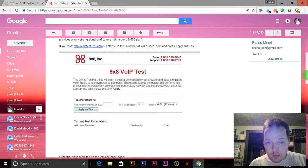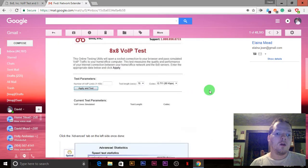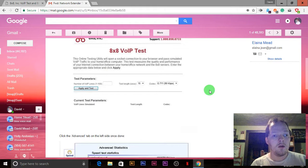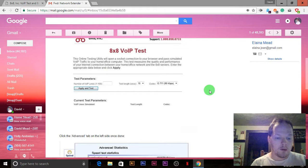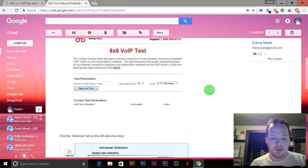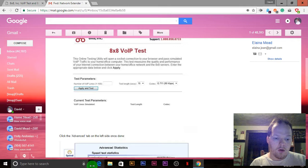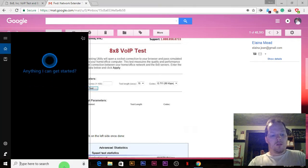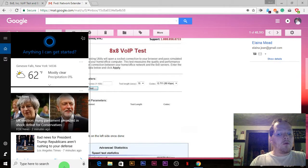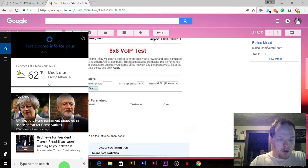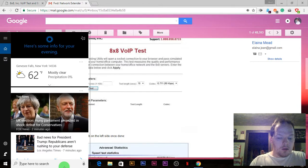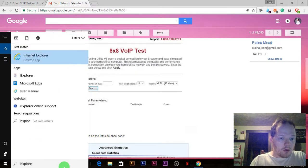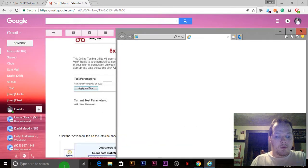First thing you want to do is you want Internet Explorer with Java installed. This would not work on Chrome whatsoever. You can type in Run, or for Windows 10, you can type in iExplore to open Internet Explorer.